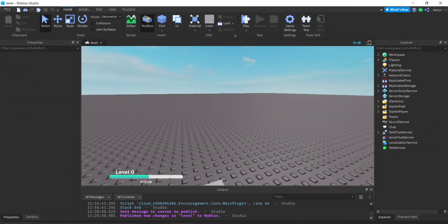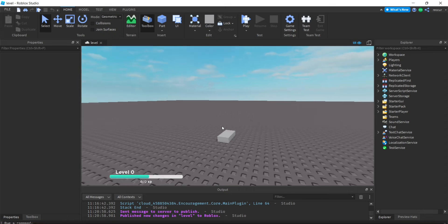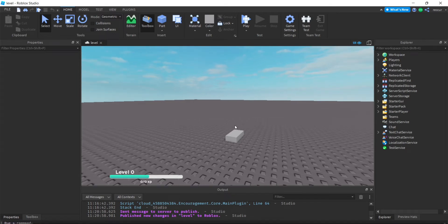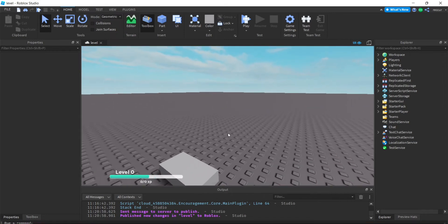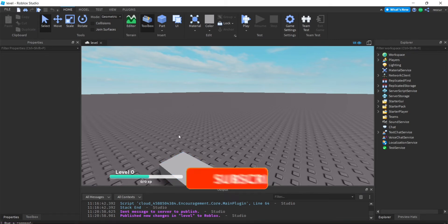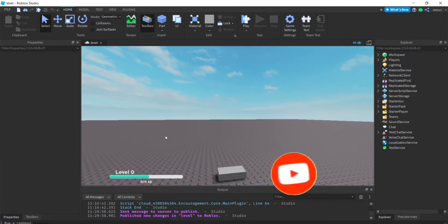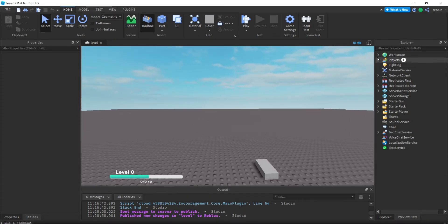Welcome back guys to another Roblox glitch tutorial. Today we're doing part two to our previous tutorial on the level bar GUI. All we have to do now is make the level and XP save, which should complete the entire system. For how to make the actual GUI and bar, definitely check out the previous video.